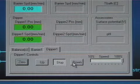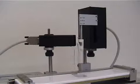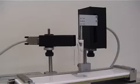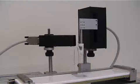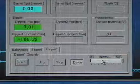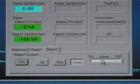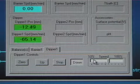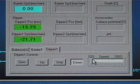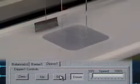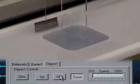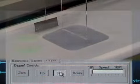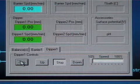Lower your sample until it touches the subphase surface. Then zero the dipping position.